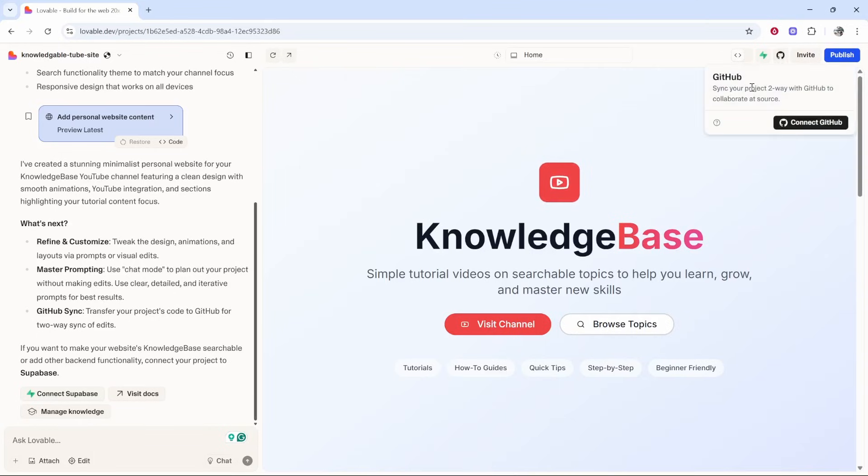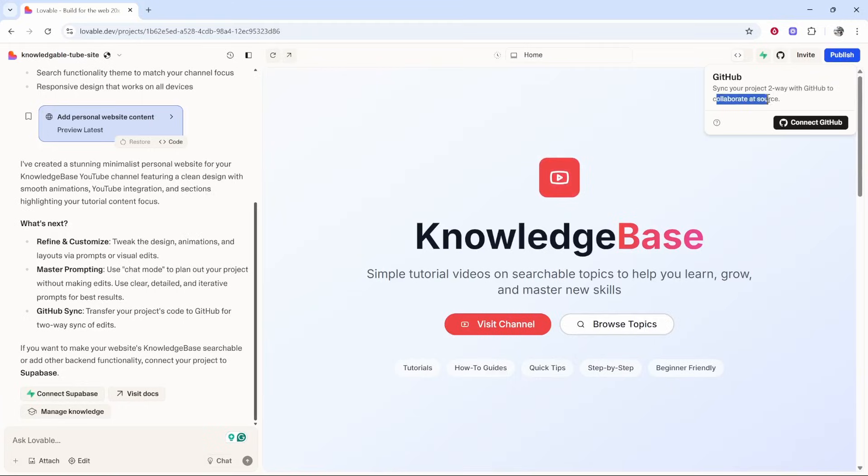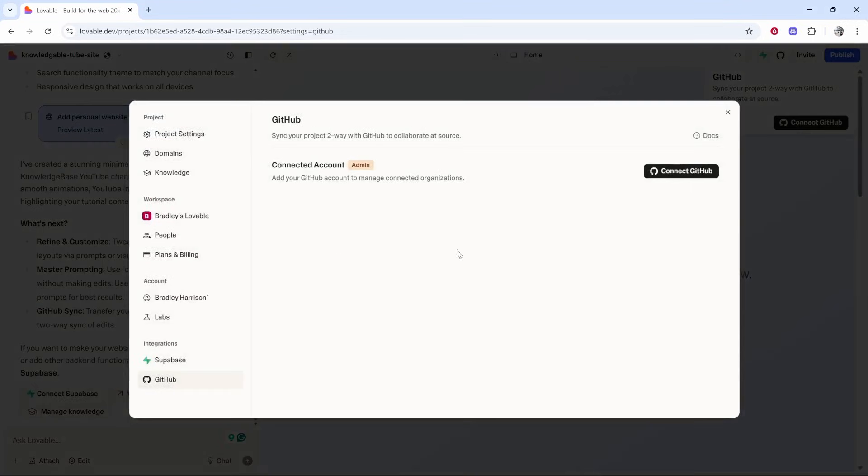This will allow you to sync your project two-way and you can collaborate at source. Click connect GitHub. That will then load up the GitHub window where you can see it in the integrations. Click connect GitHub.